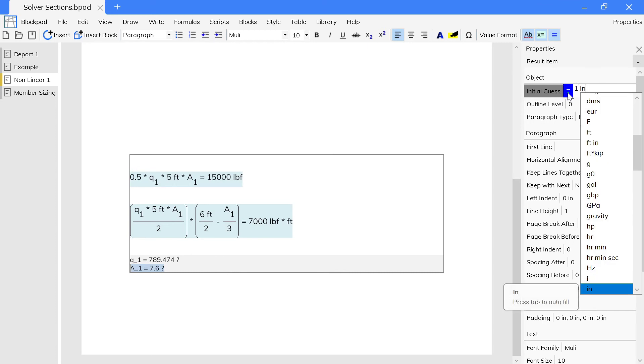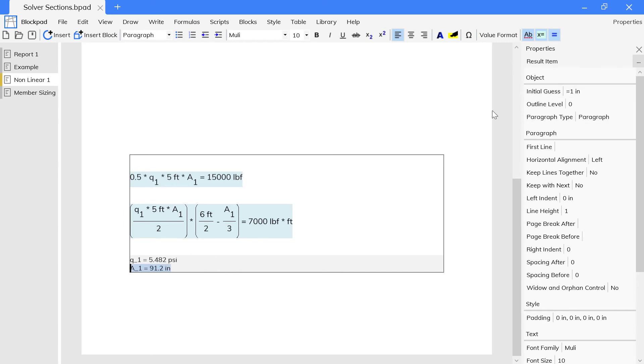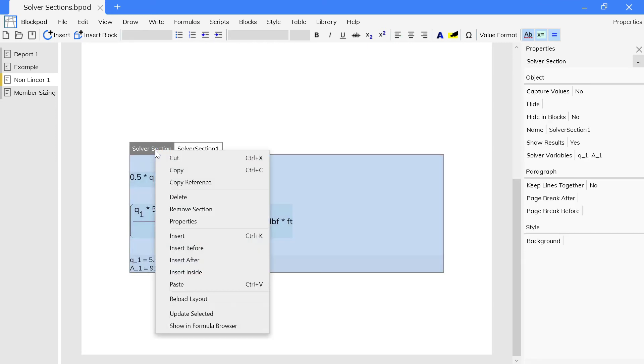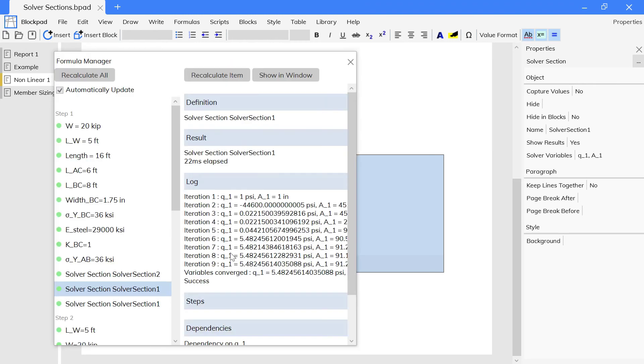You can also view the iterations performed for nonlinear systems of equations by opening the section in the formula browser. This can be helpful information to set good initial guesses.